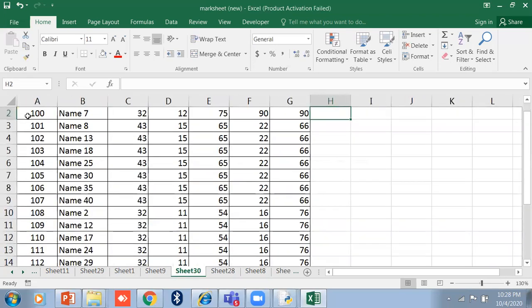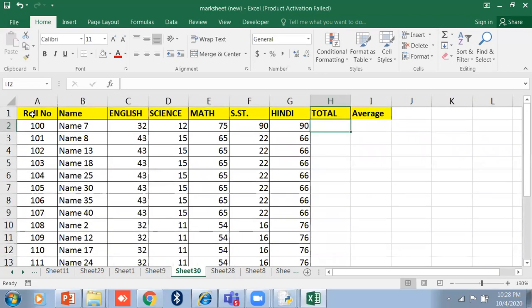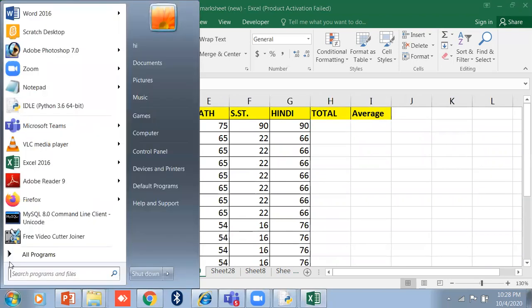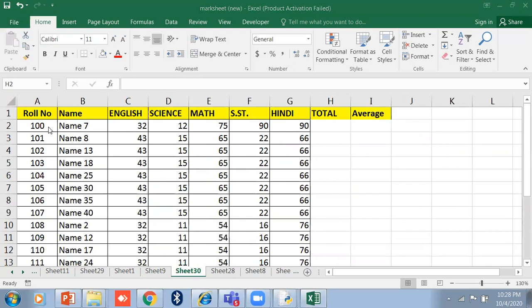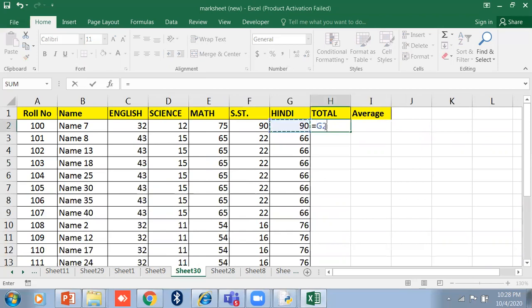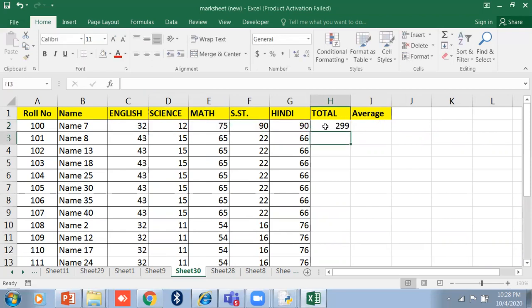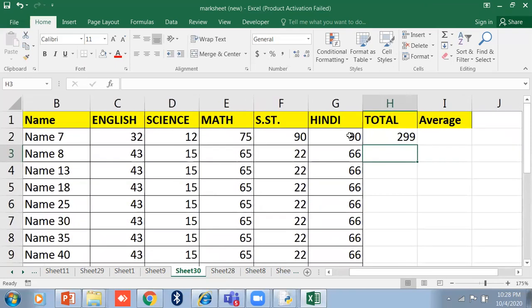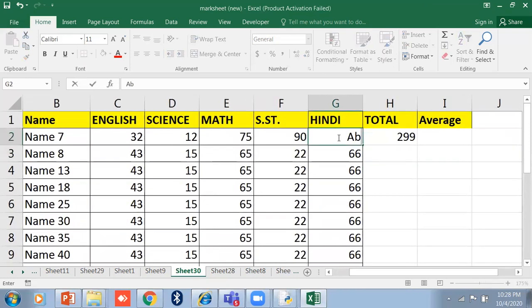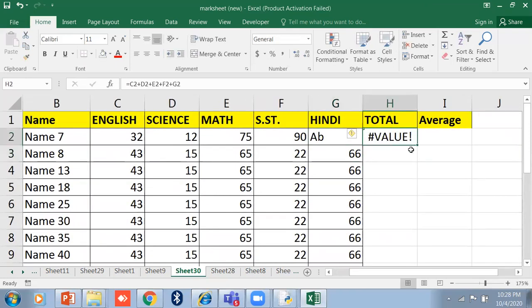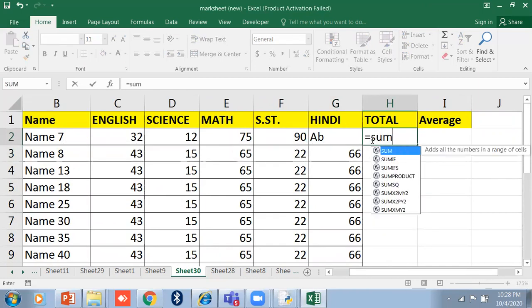Suppose this is my sheet. If I want to calculate the sum — the total of five subjects — I could use a simple formula with plus signs. However, if a student is absent in Hindi it will show a value error. So if I use the SUM function here, my first function is SUM.